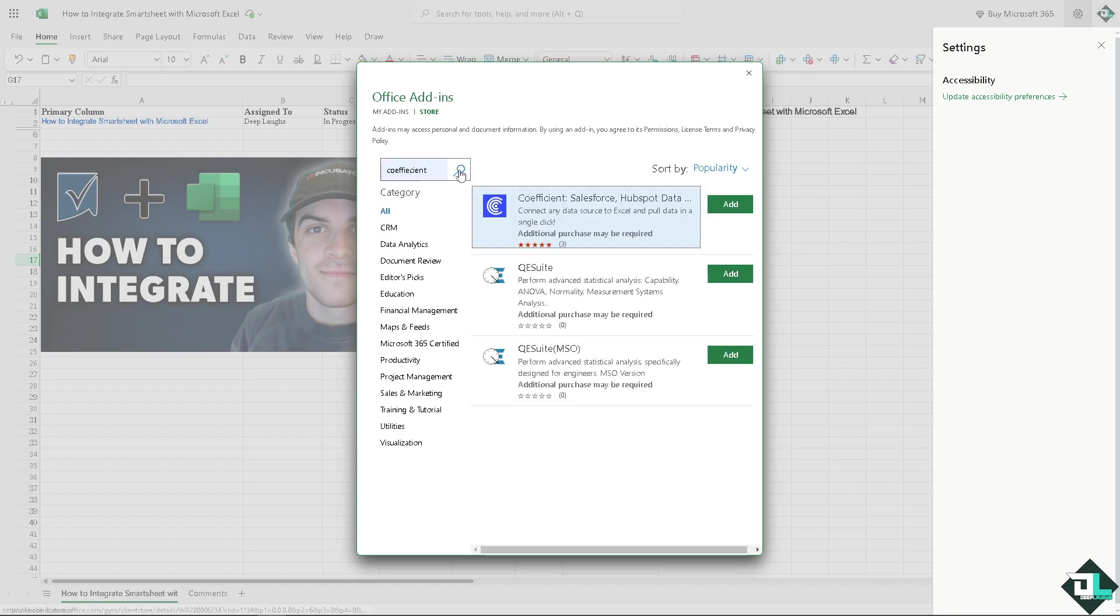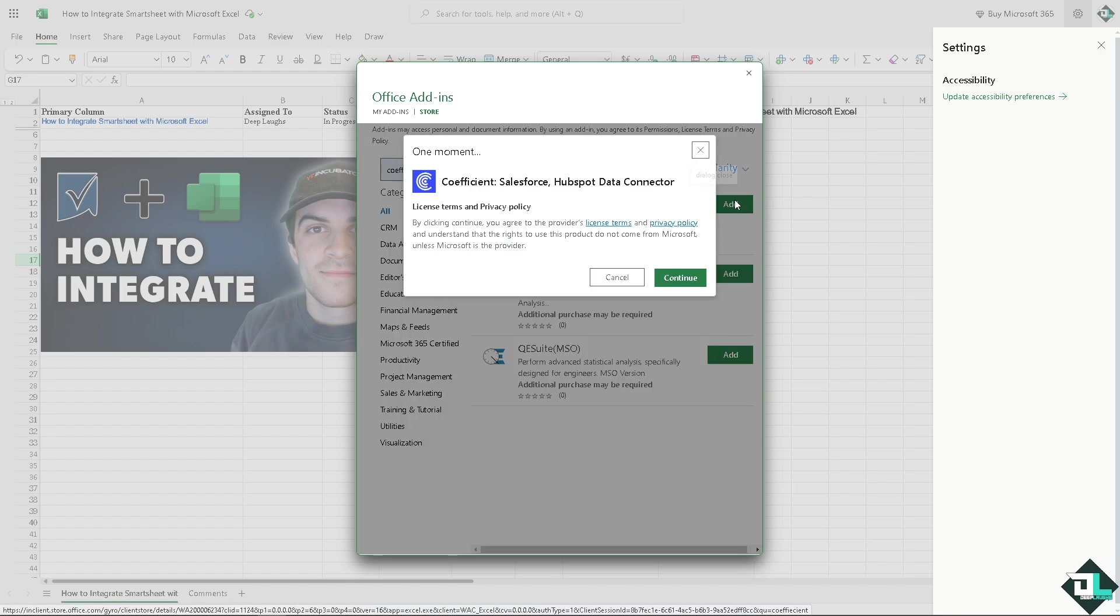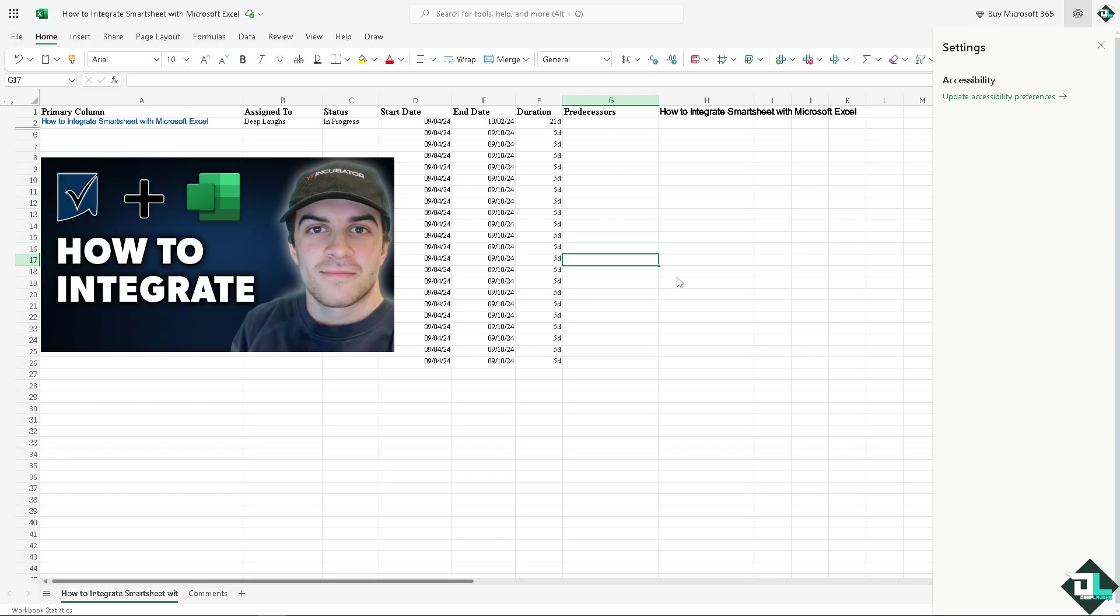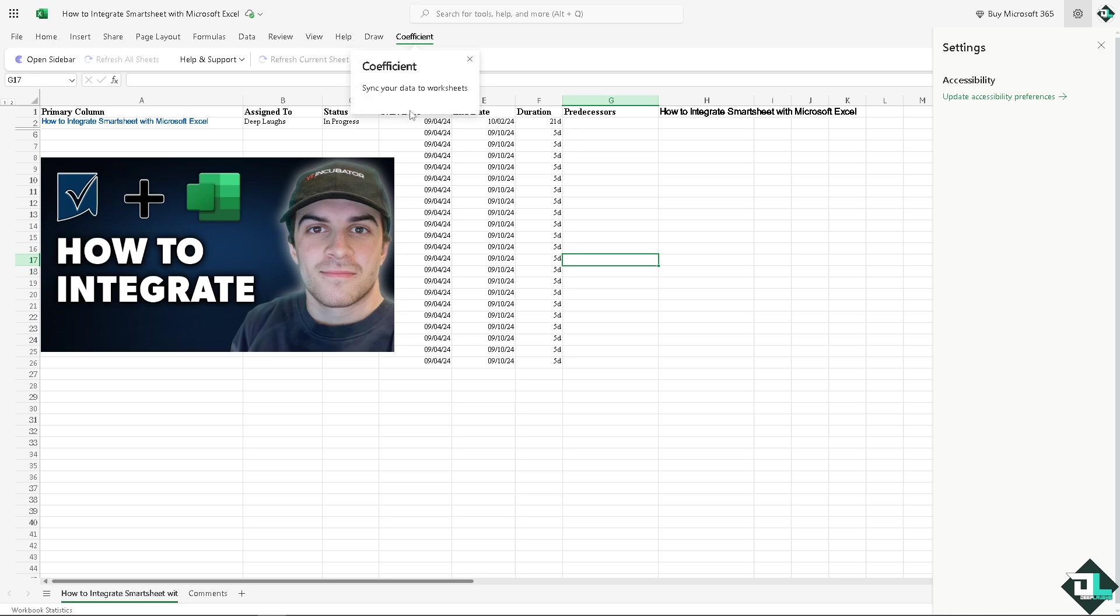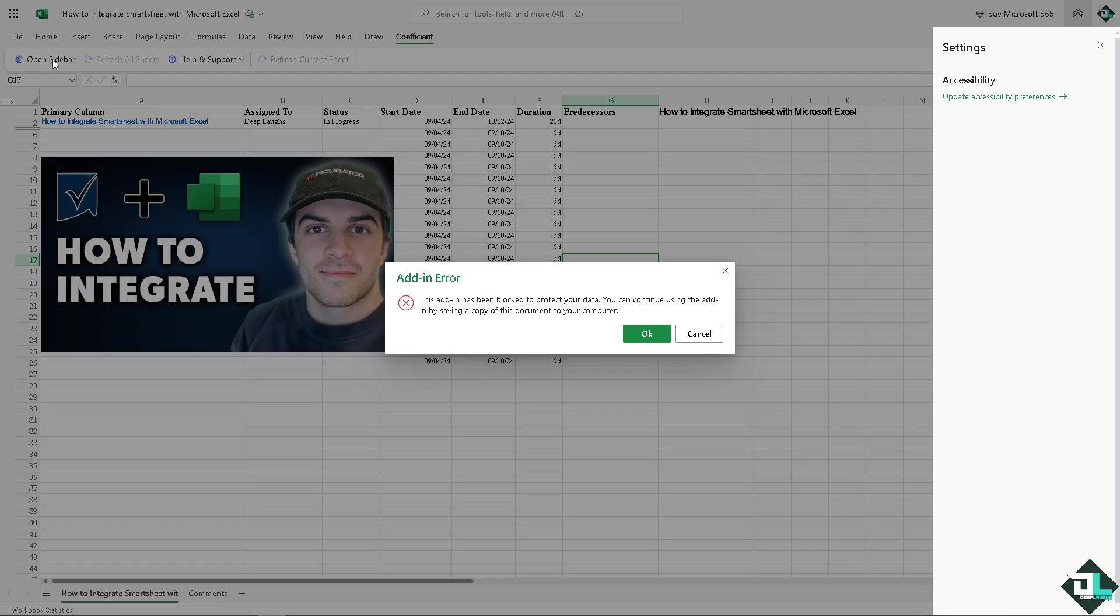Click visit add-in stores and type in Coefficient. When you search for that, click on add and Coefficient will be able to integrate Microsoft Excel with your Smartsheet data account. Just wait for it.